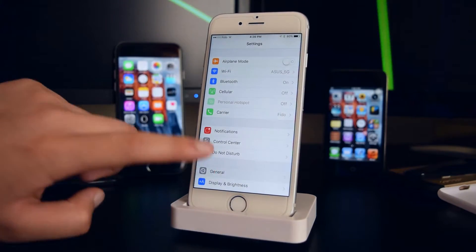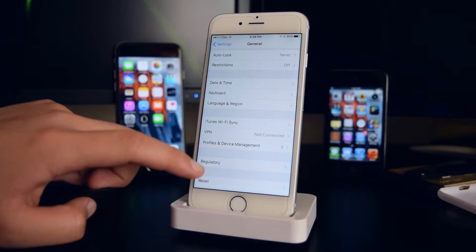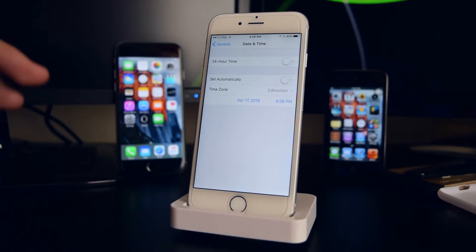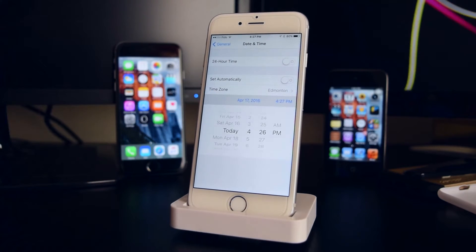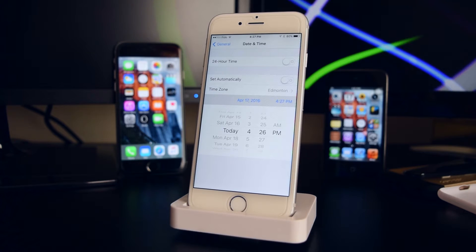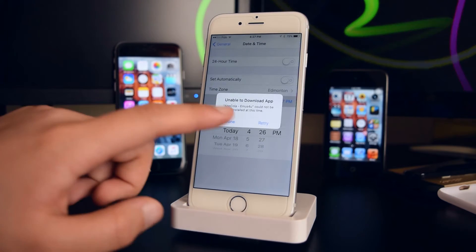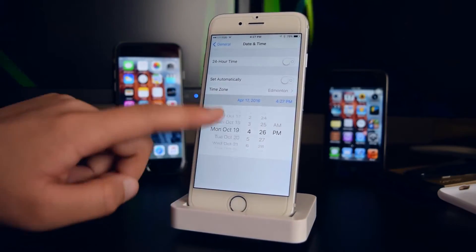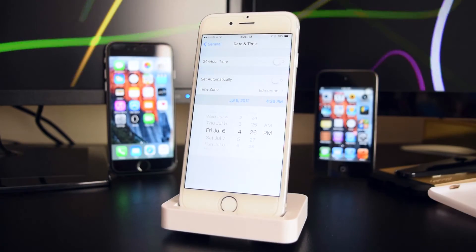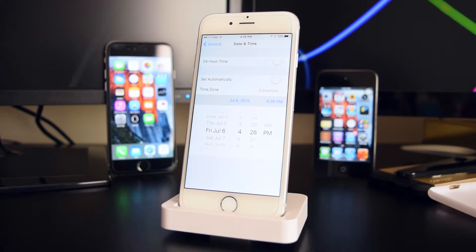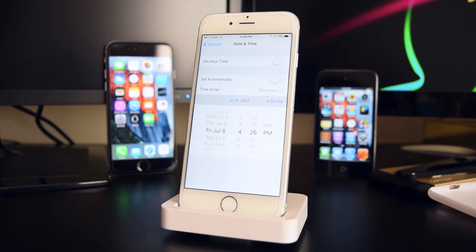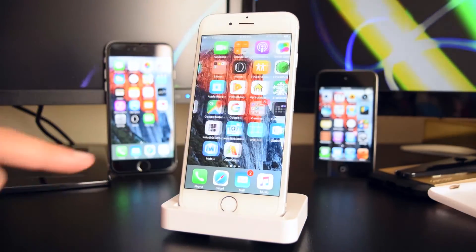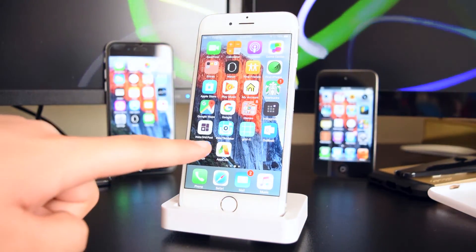Now head into Settings, go to General, scroll down to Date and Time, and turn off 'Set Automatically.' Change the date to any day in July 2012. I've changed mine to July 6, 2012 — you can choose any date in July. Then tap on Retry and scroll back to 2012.